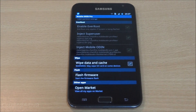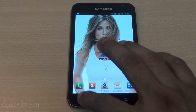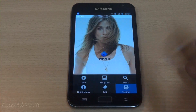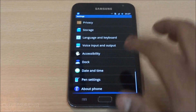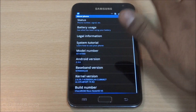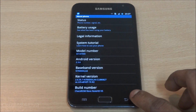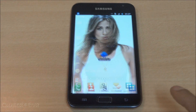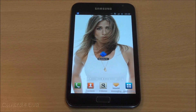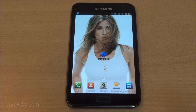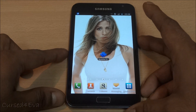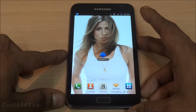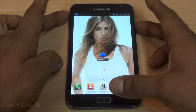Go down and hit Flash Firmware. I'm currently on Gingerbread right now so I don't need to do it, but I'm just telling you guys what needs to be done. Once you've done that, you will reboot back into recovery.